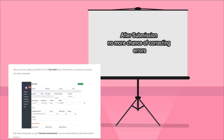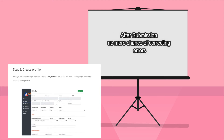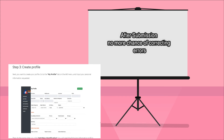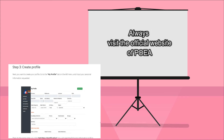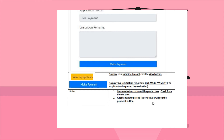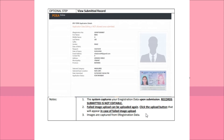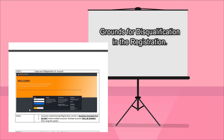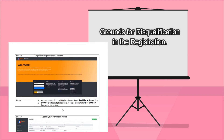Remember that no editing of encoded data will be entertained after submission. Always visit the POEA website to stay updated. When registering online, prepare your scanned copy of your passport, picture, exam fee, and registration fee. Make sure the scanned documents are properly scanned and not blurred — these are some of the reasons why applications are not accepted or entries are rejected.